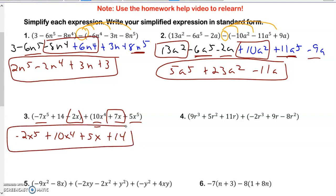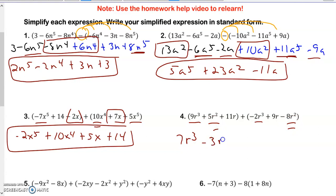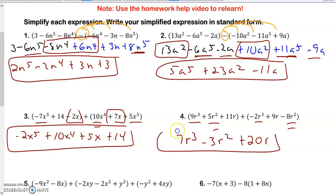Taking a look at this one — again, there's a plus sign, so I don't have to do anything. I just combine like terms. I put the highest exponents first: 9 minus 2 is 7r to the 3rd. Then I do the 2nd-degree terms — they have different signs, so I subtract and get minus 3r squared. Then the r's by itself, they're both positive, so I get 20r. And I would add the 11 and 9 together for the constant.